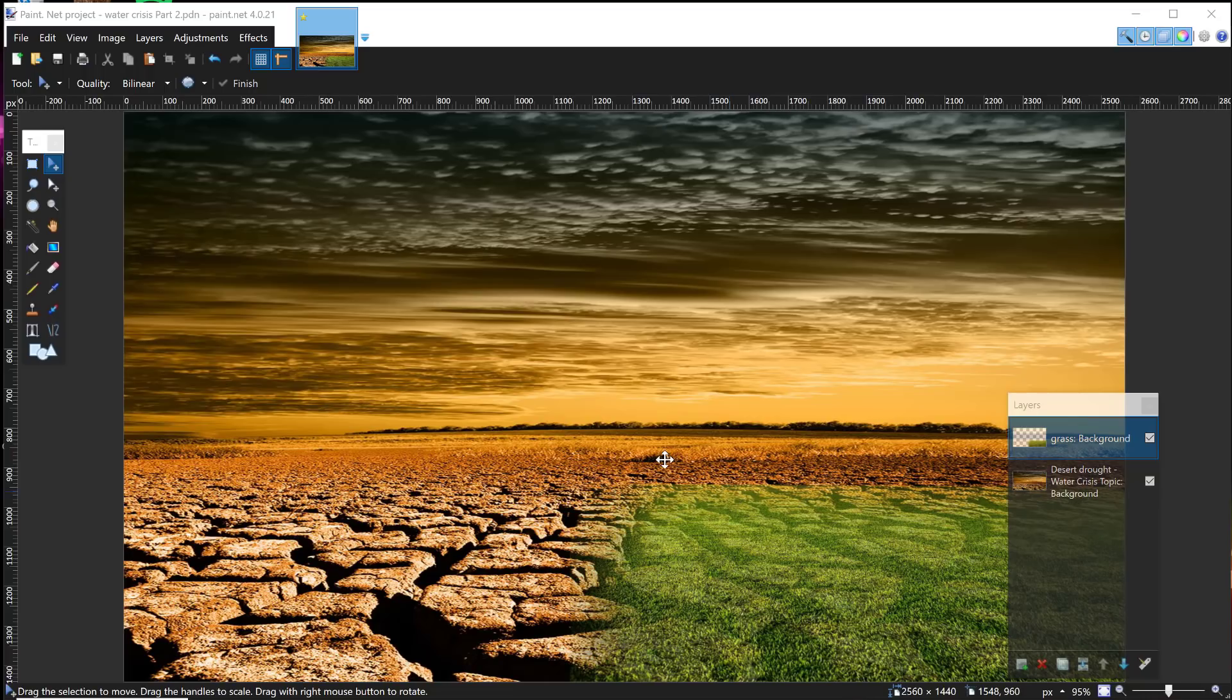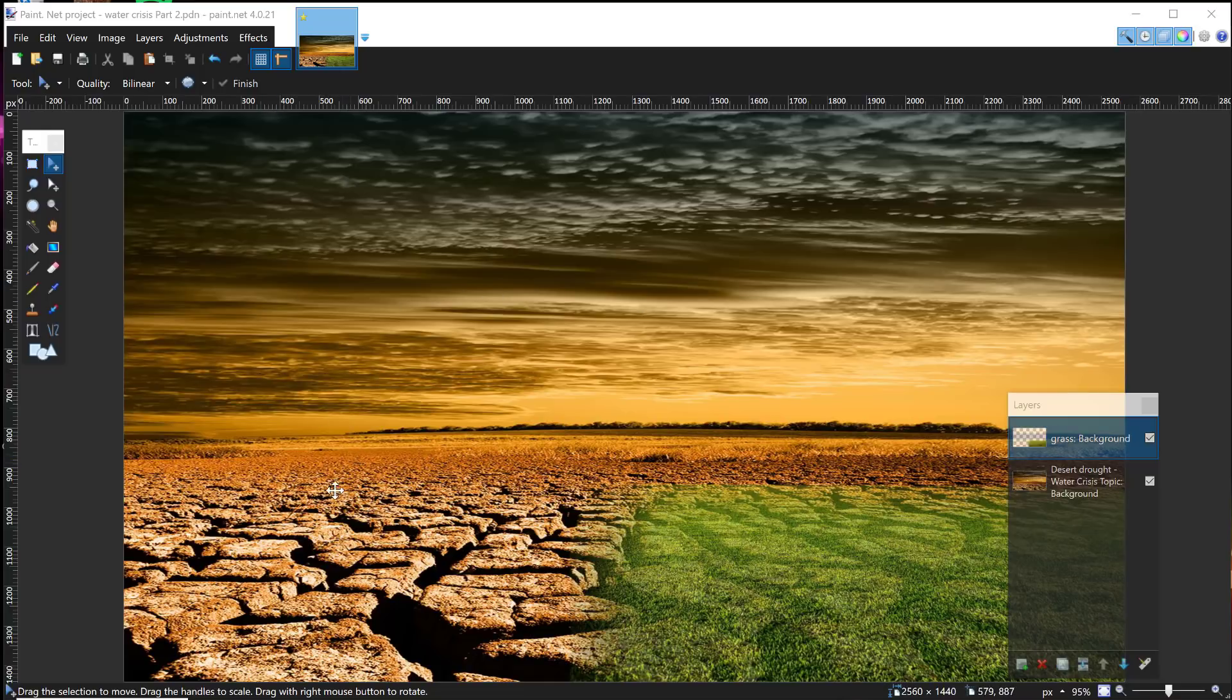Hey kids, it's Mr. Glenn here. What we're going to do right now is we're going to add a tree right here.